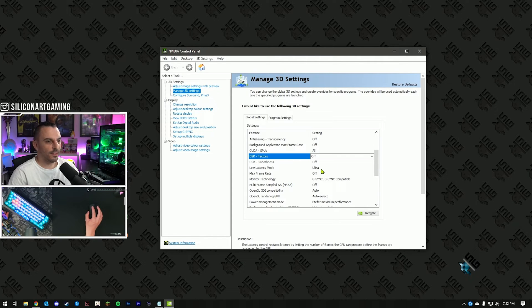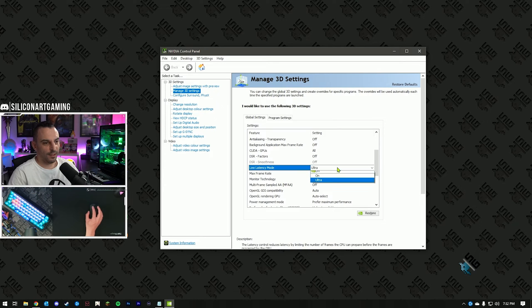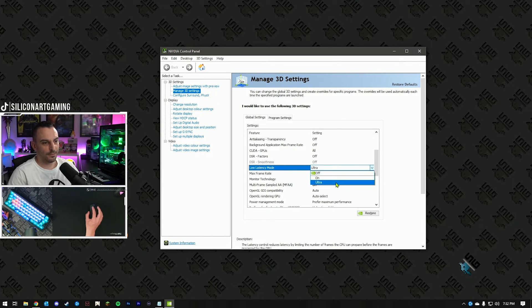Next option is low latency mode. Hit the drop-down list, usually it's off, select ultra.